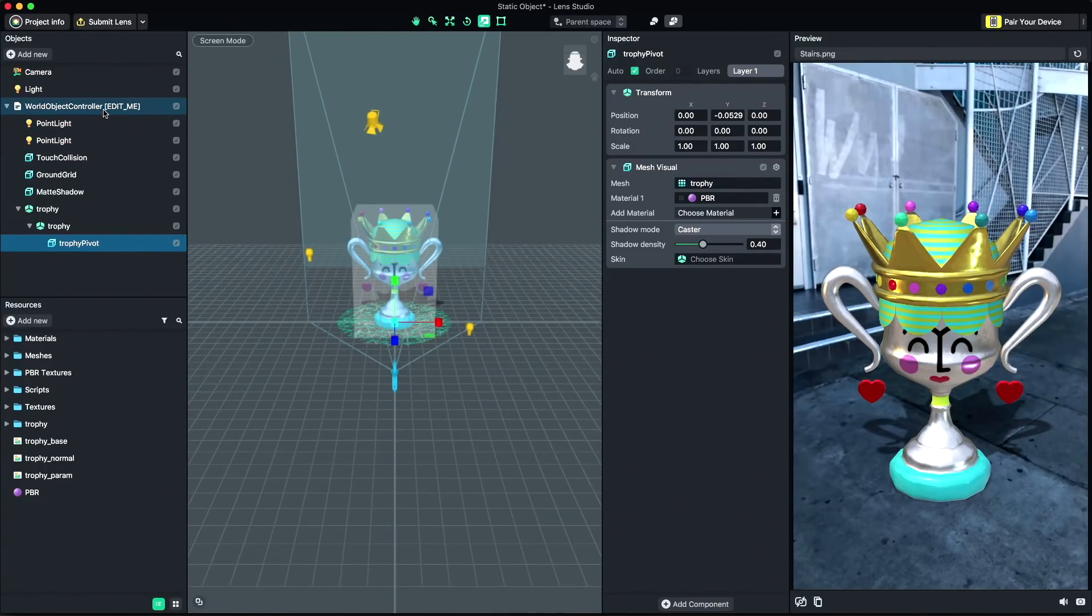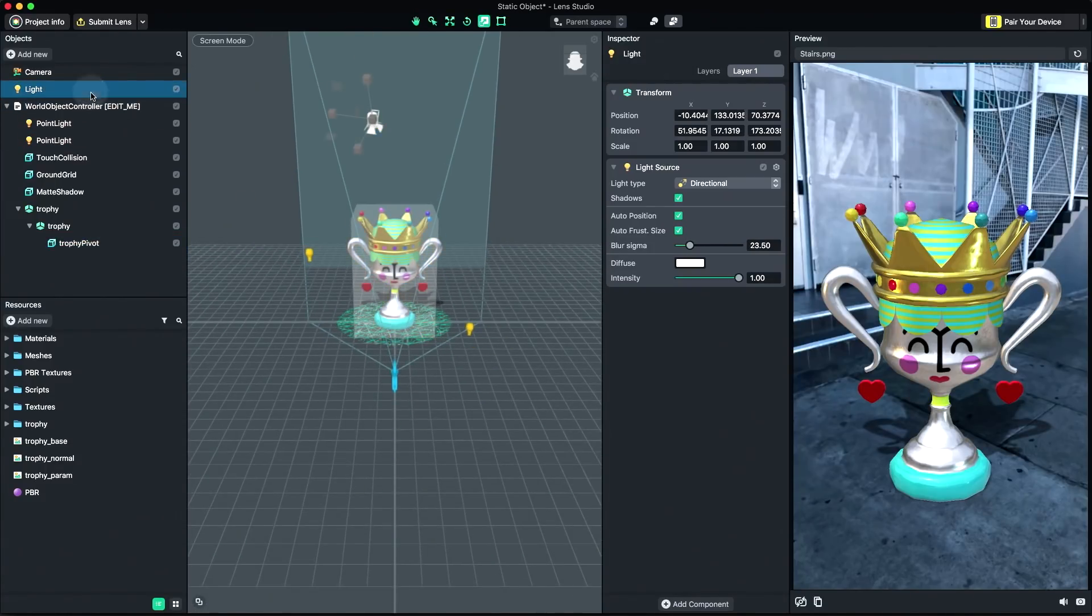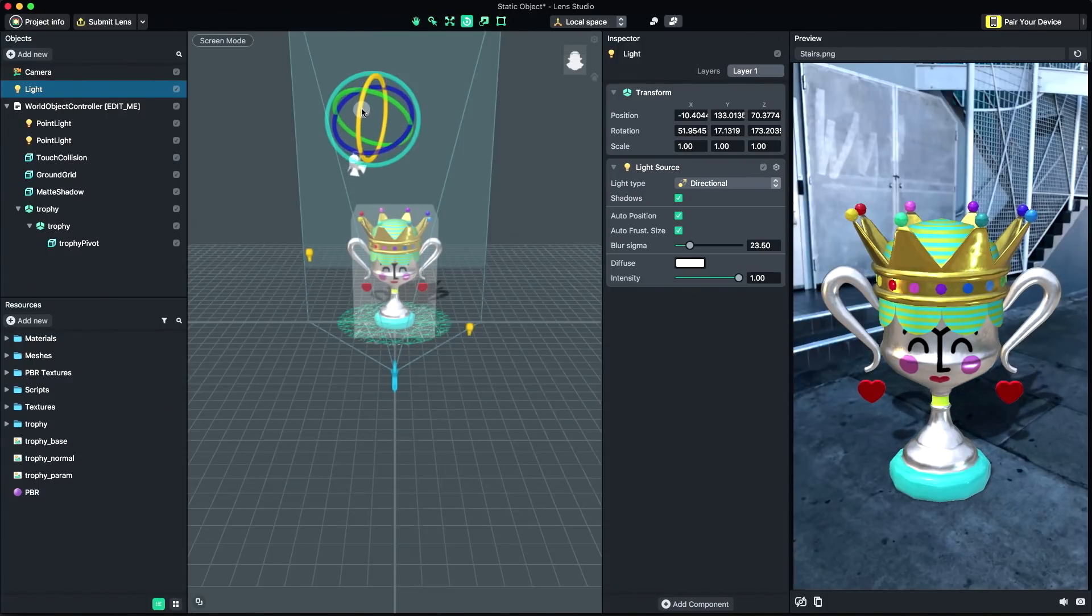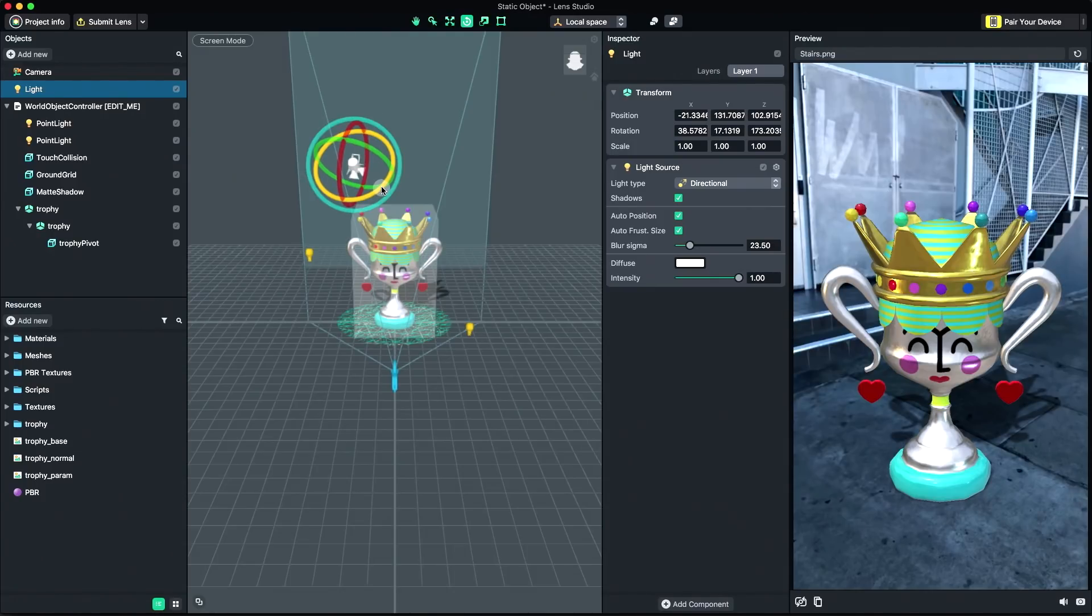To change the shape of the shadow, select the Shadow-enabled directional light in the Objects panel, then rotate the light. Pressing E enables rotation of the object. Clicking and dragging the rings will rotate your light, and the shadow will reflect this change.